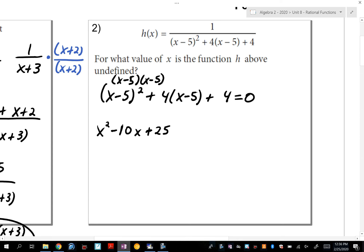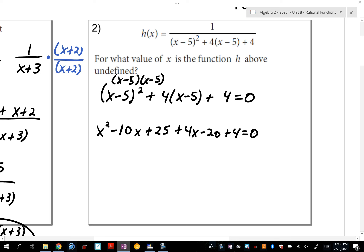Negative 5 squared is 25. x times negative 5 is negative 5x, and negative 5 times x is also negative 5x. What's 4 times (x-5)? That gives 4x minus 20. Then I add the constant 4. Combining: 1x², then negative 10x plus 4x is negative 6x, and 25 minus 20 plus 4 is 9. So I have x²-6x+9.